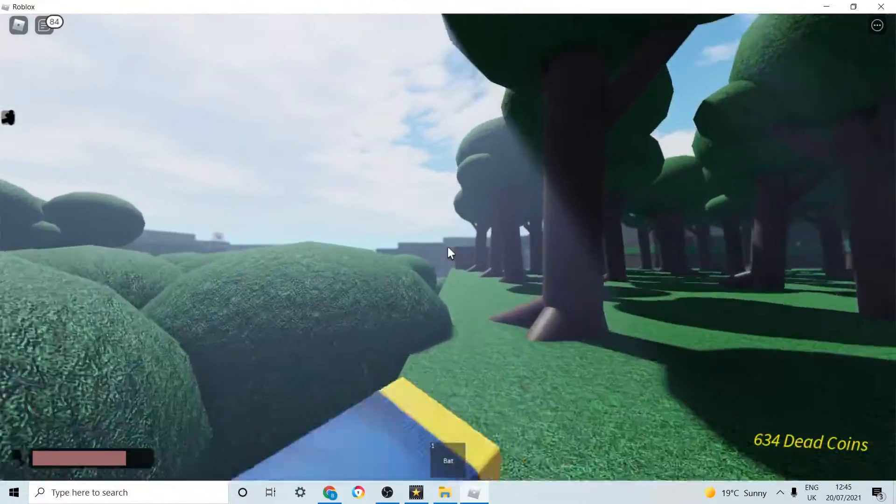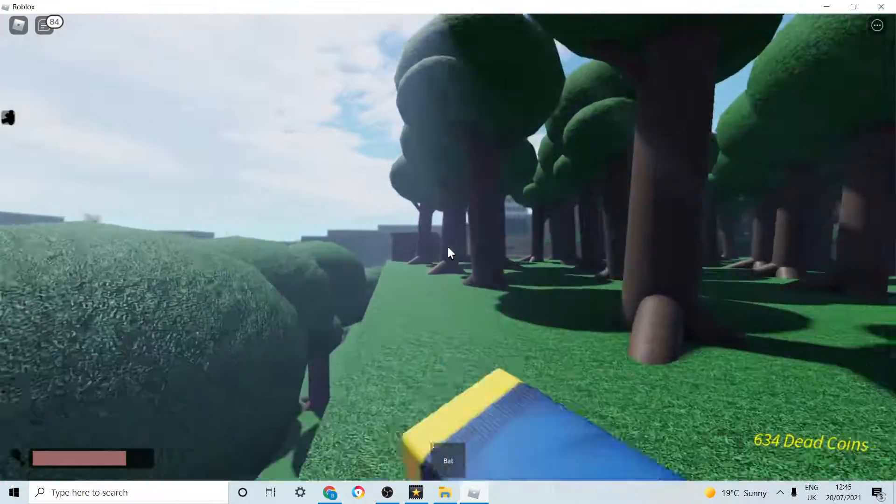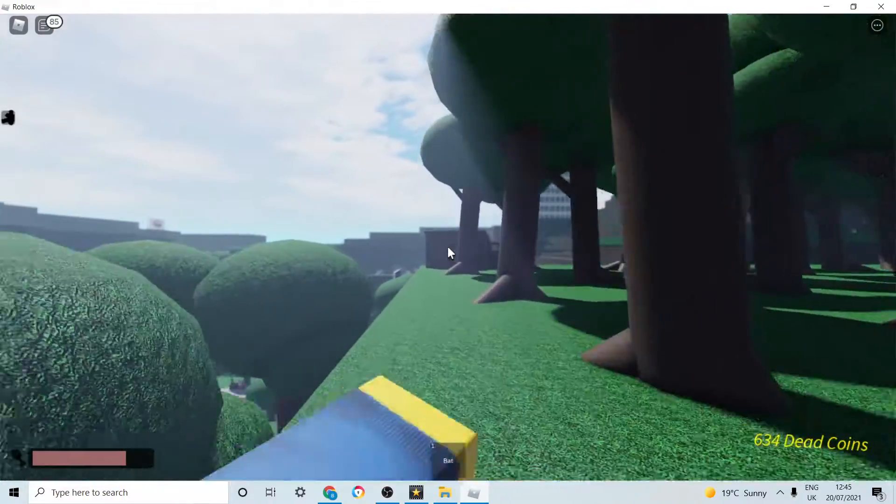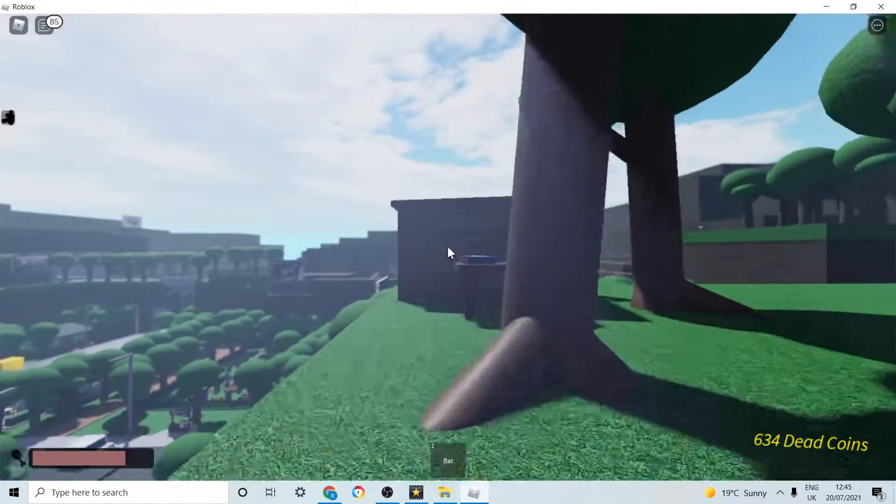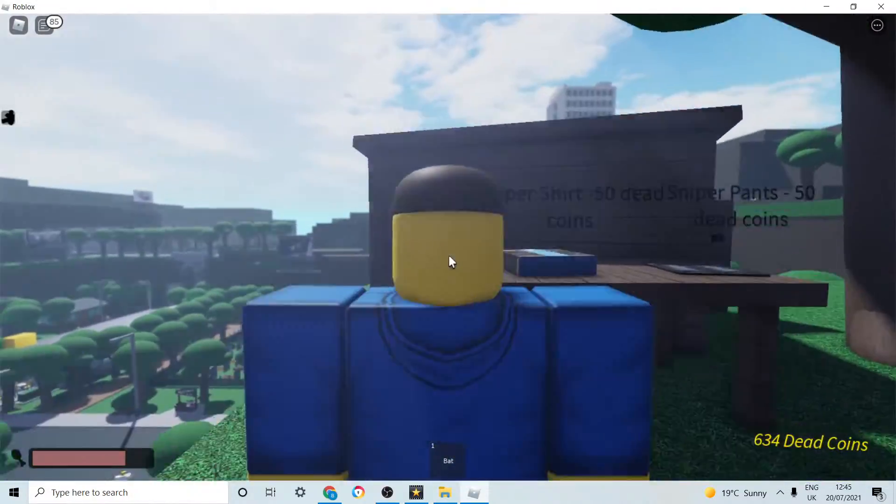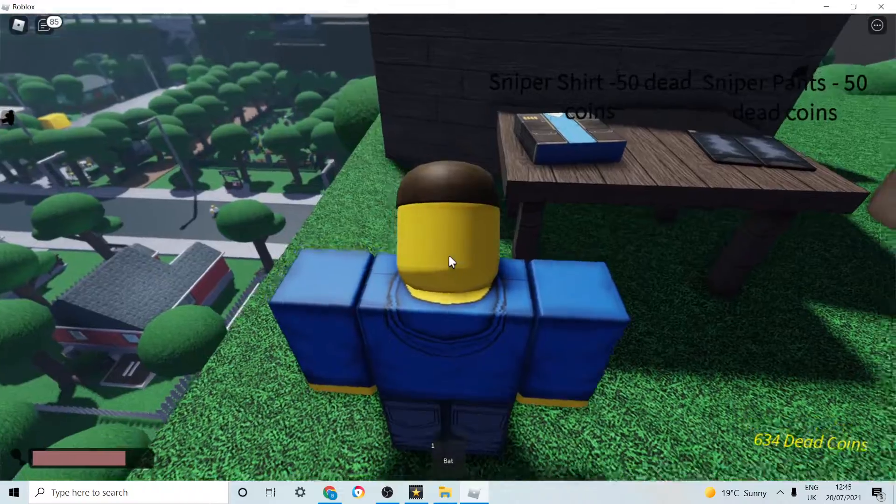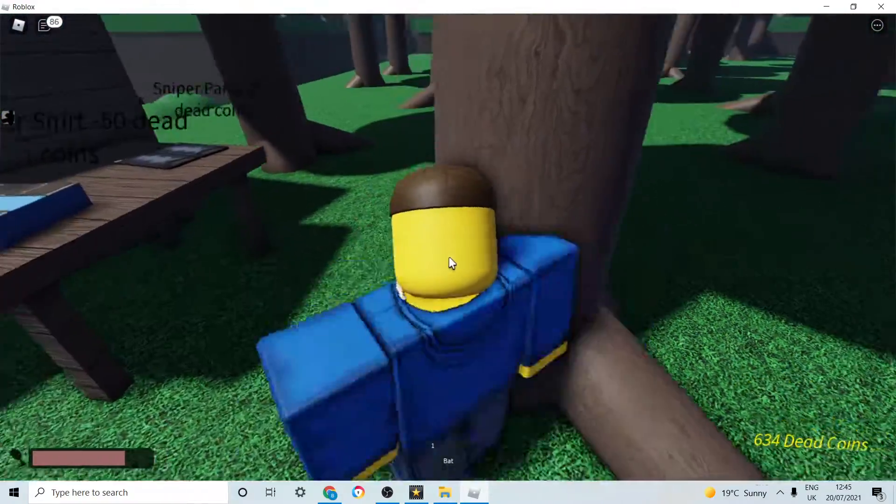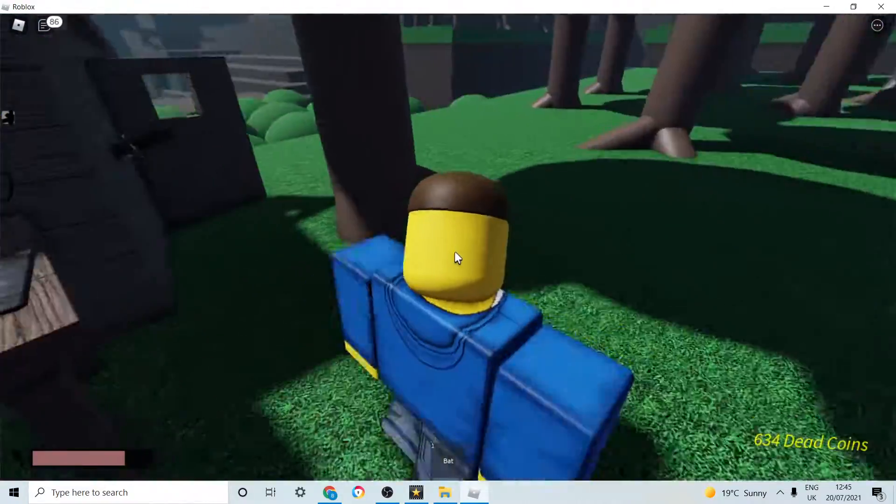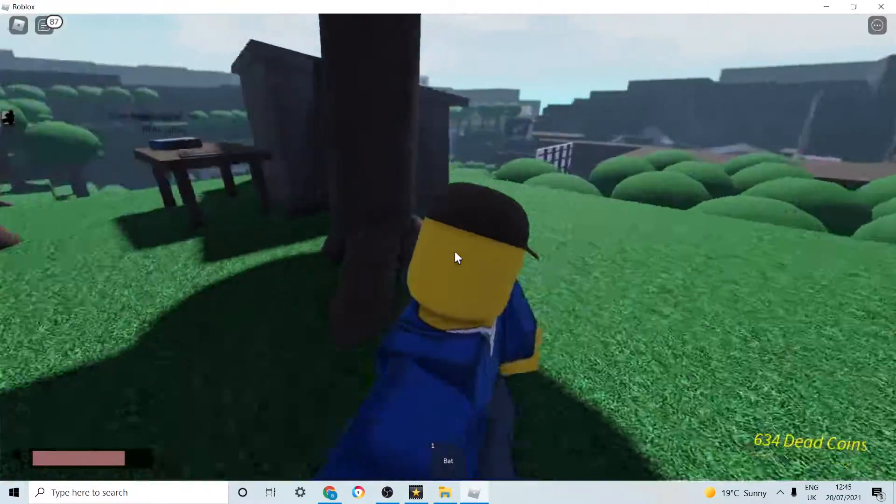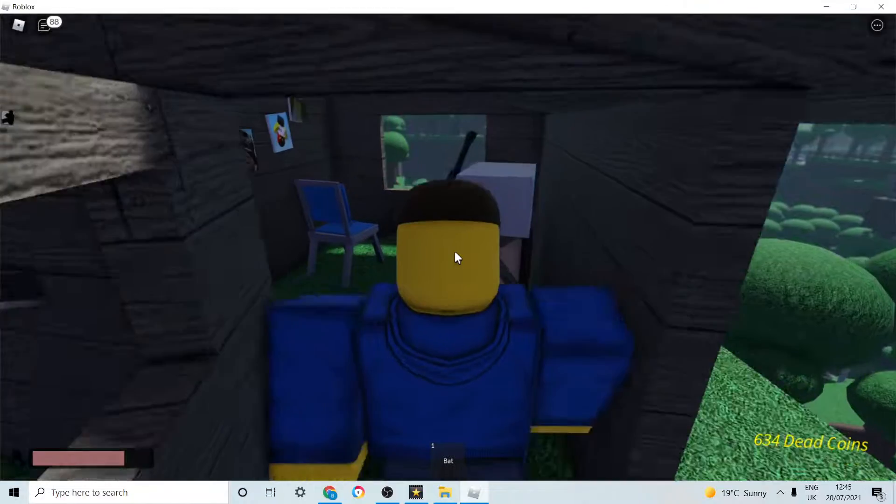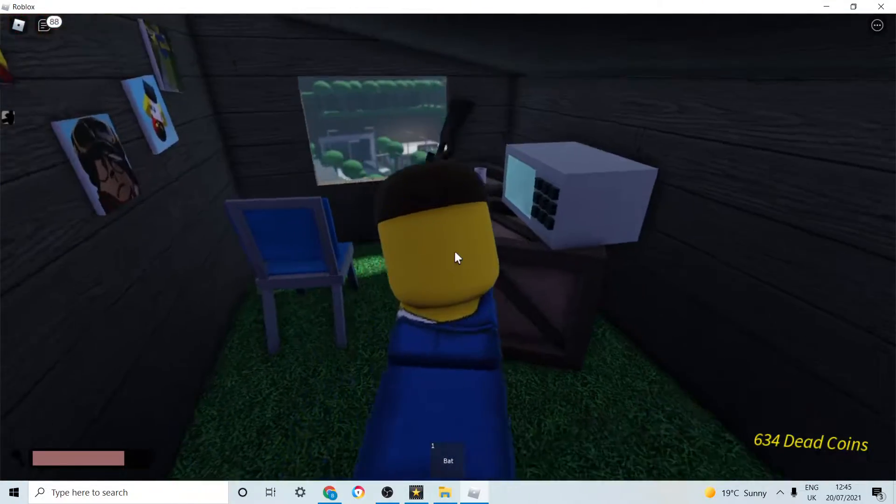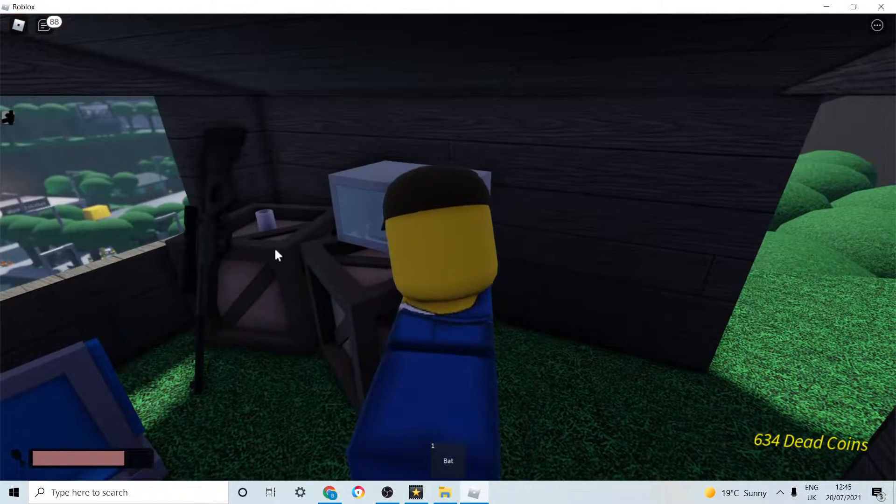After this you keep on going forwards until you reach this structure. You can buy Team Fortress 2 sniper clothes. There is a knife, the AWP, and lemonade inside.